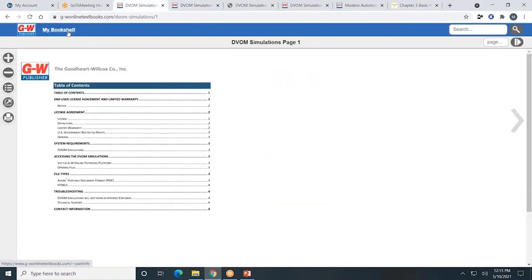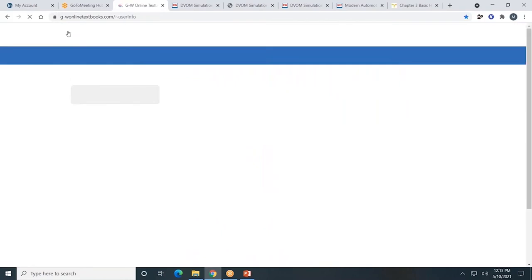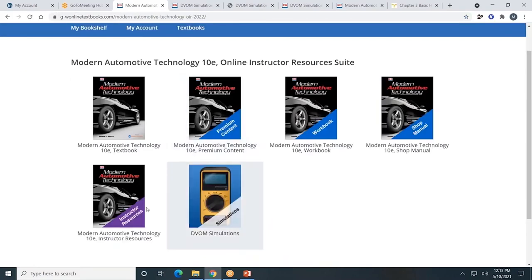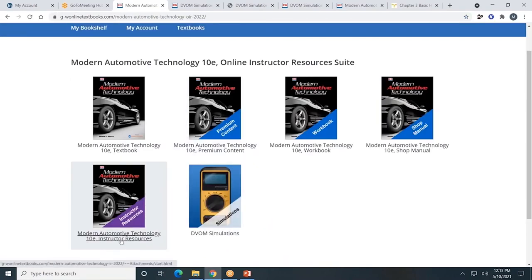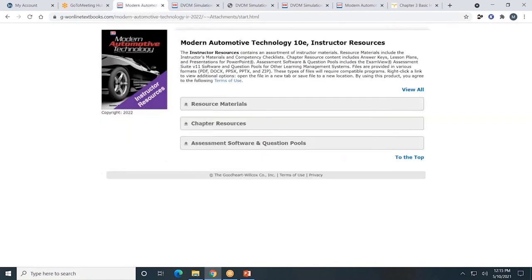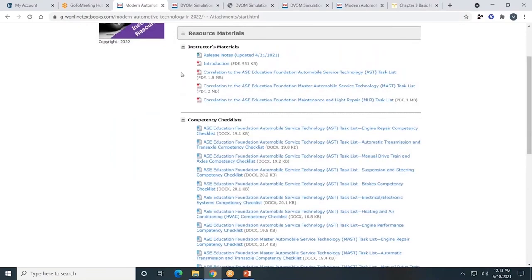Next, let's look at the resources available for teachers. Teachers will also have access to the instructor resources. You'll see three gray tabs. First, resource material — you'll find information on correlations, resources, introduction, and competency checklists.